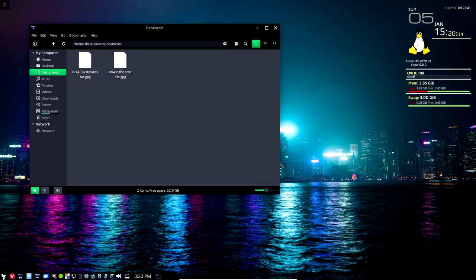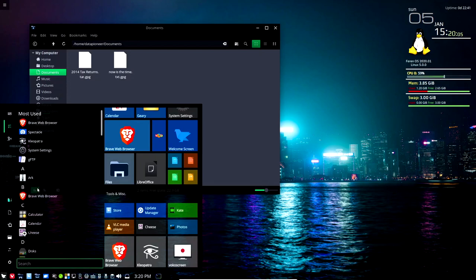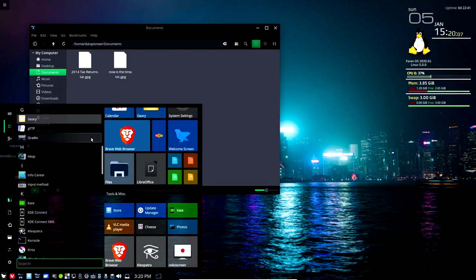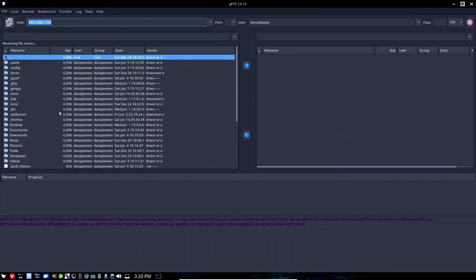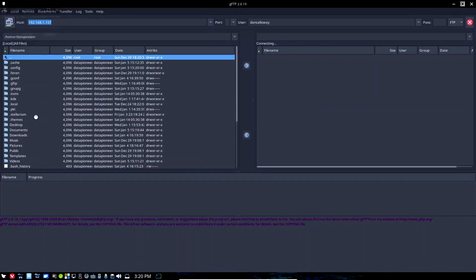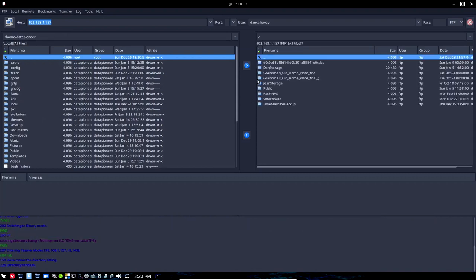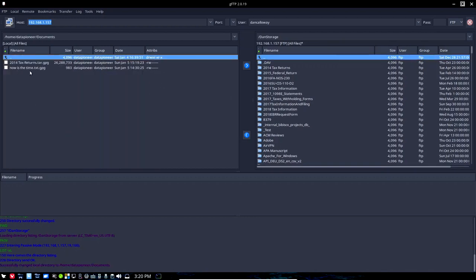So if I go ahead and go back up on GFTP and log in to my personal cloud again, you can go back into DAN storage and I'm gonna leave that there for now. Of course, I'm not gonna delete it at the moment.